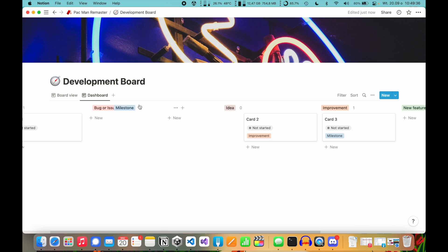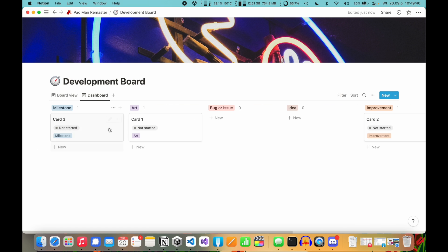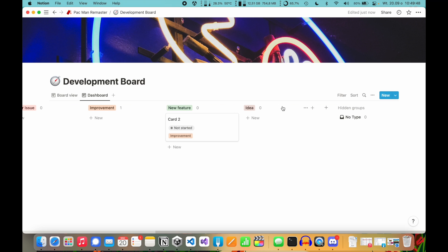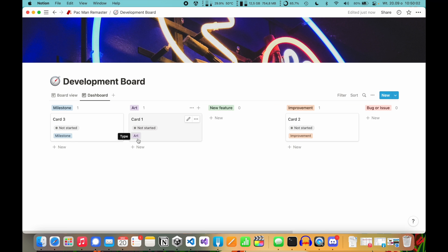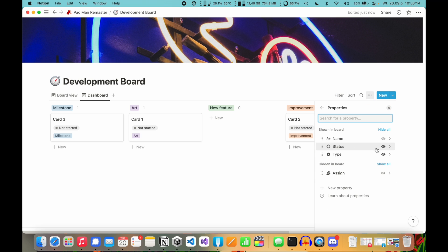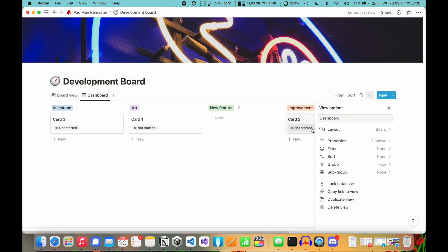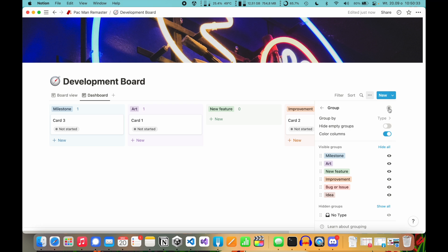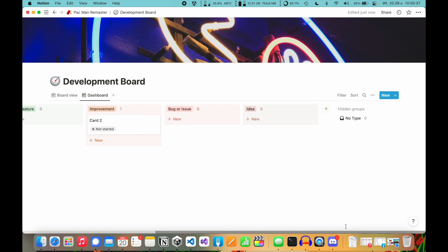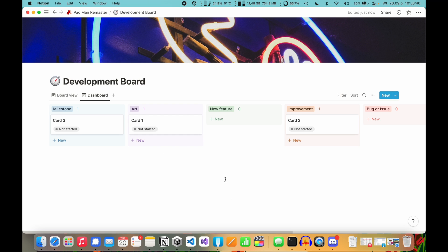You can rearrange your columns. Let's make Milestone the first card, move Ideas to the end, and we also have New Feature, Improvements, and Bug or Issue. As you can see, the type is displaying on the card itself, which is redundant since we already have it as the column title. So if you go to Properties, you can set Type to hidden and it won't show on the cards anymore. Another fun option is in Layout > Group By — set Color Columns to On, and you'll have the columns a bit more colorful. I like this view.